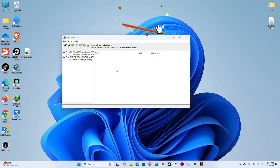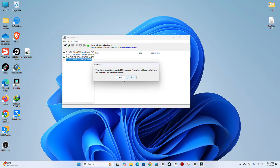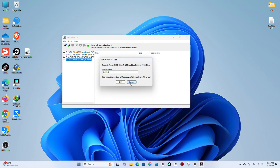Step 8. In TransMac, locate your USB flash drive and perform a full format.